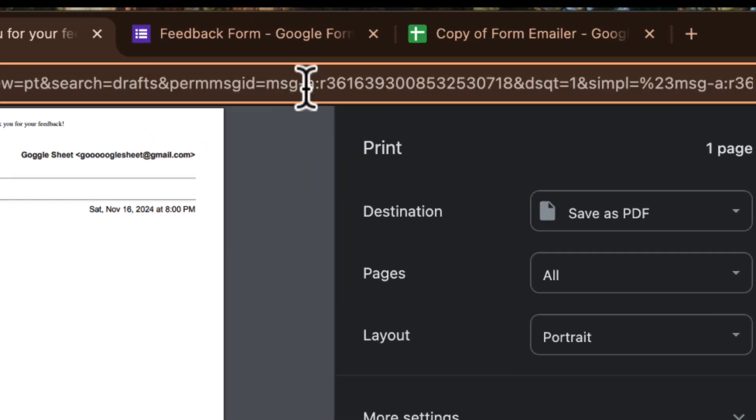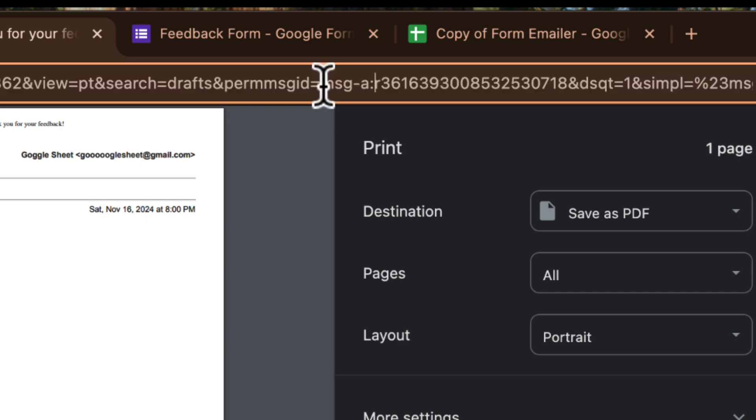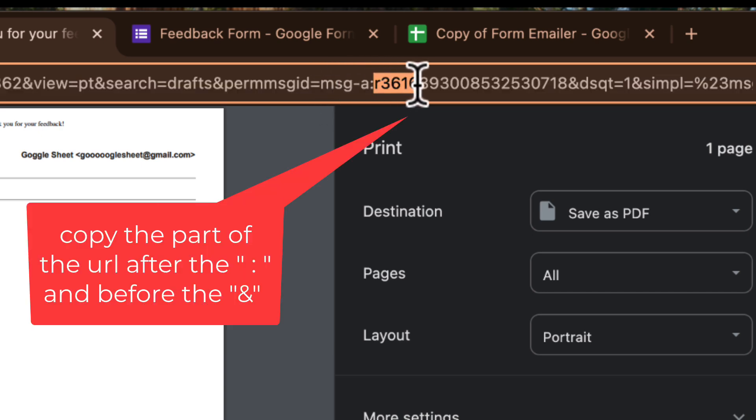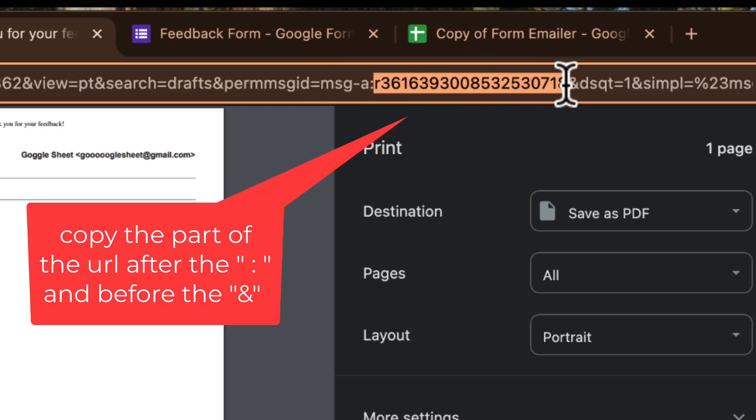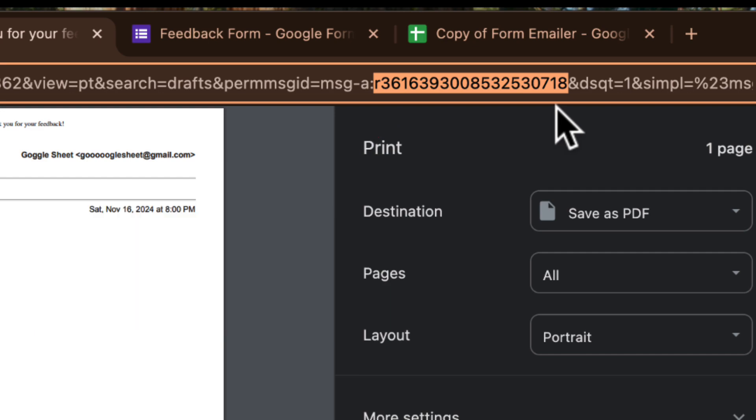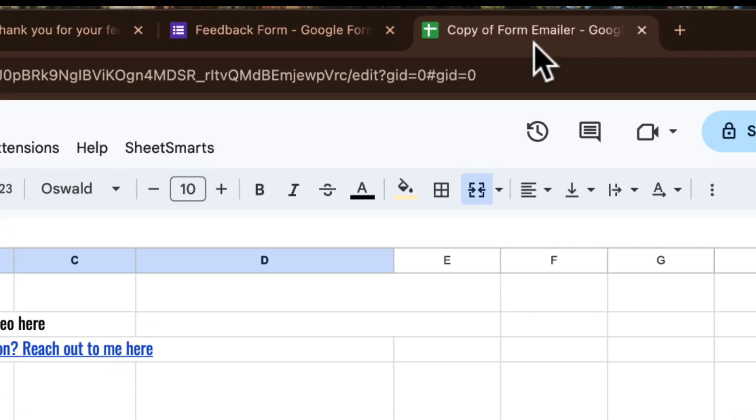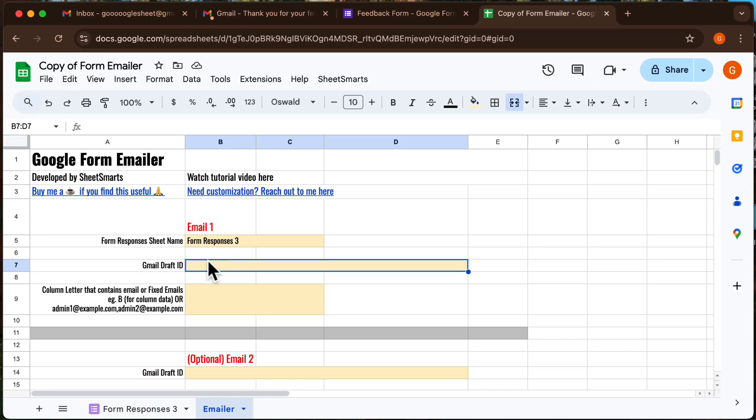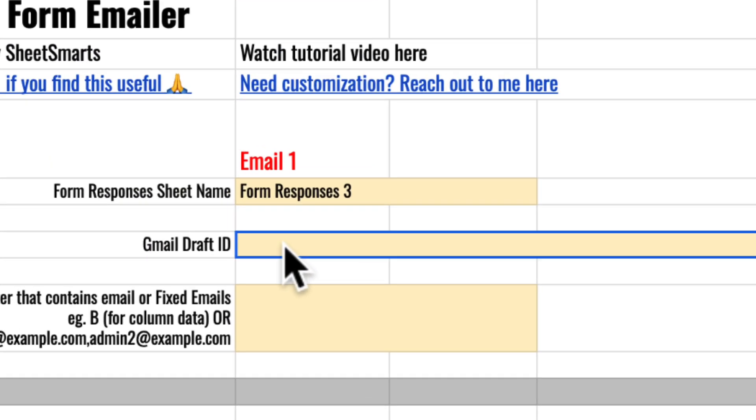You can see a very long URL. Now you just need to copy this part of the URL. This part is your draft email ID. Head back to the template and paste it into this cell.